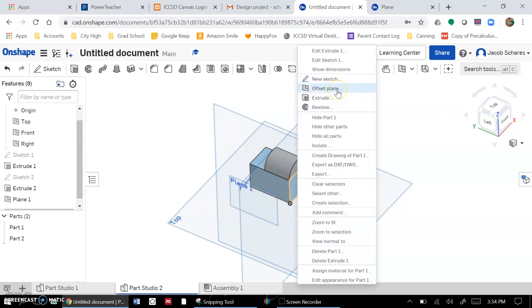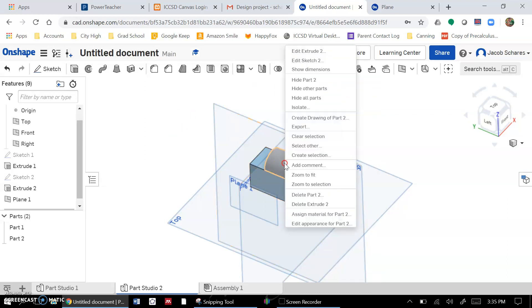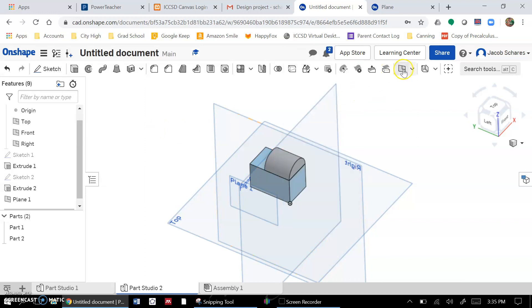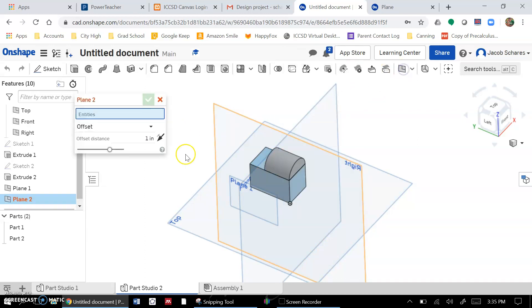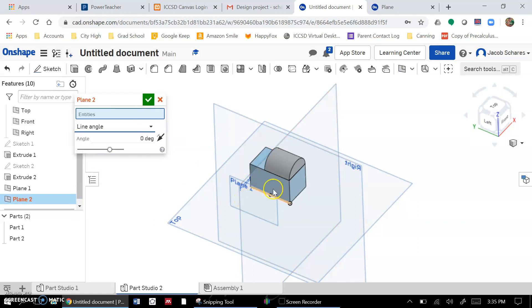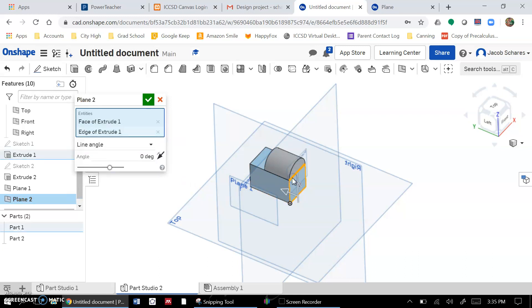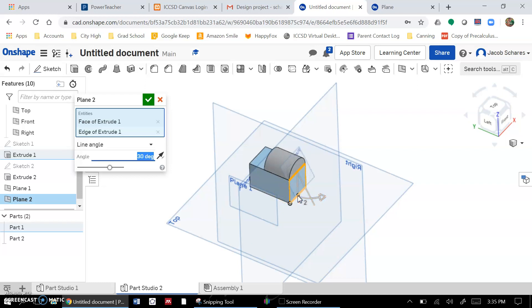If you want to do something a little more advanced, like maybe make a plane on an angle, you could do something like this one. So you click on the plane first and then you give it a line, and that lets you rotate that plane by a certain amount. So you can see there it's 30 degrees away from where it was. Now I've got an angled plane.